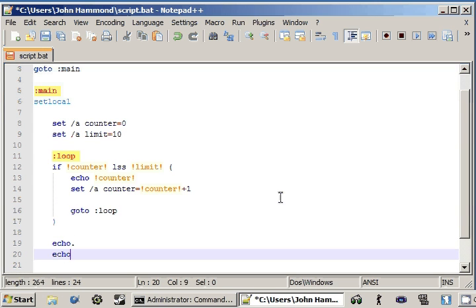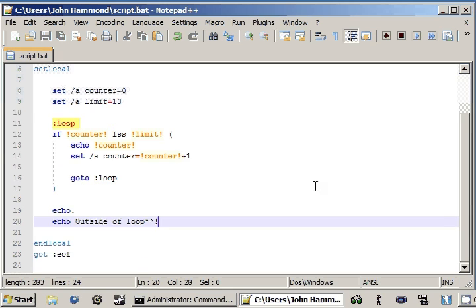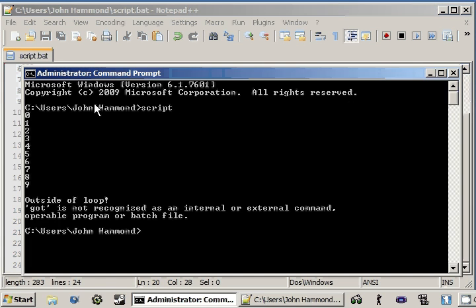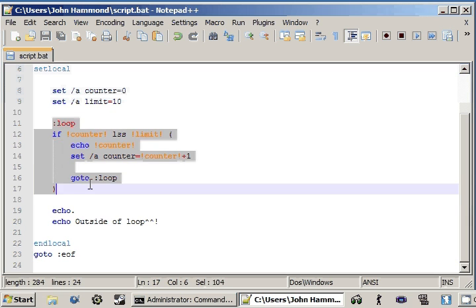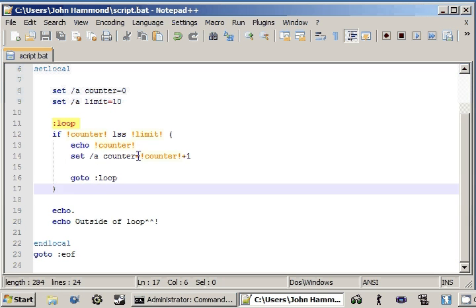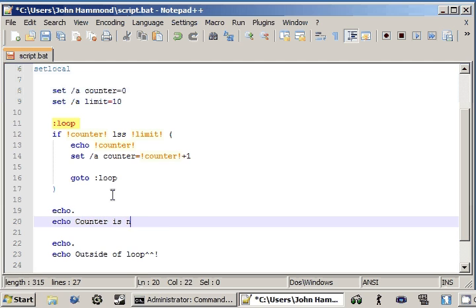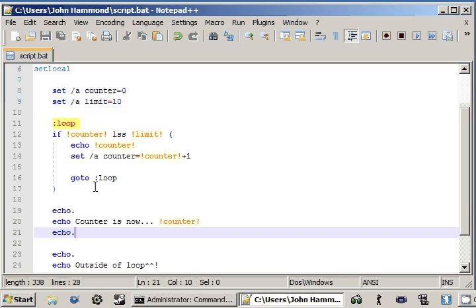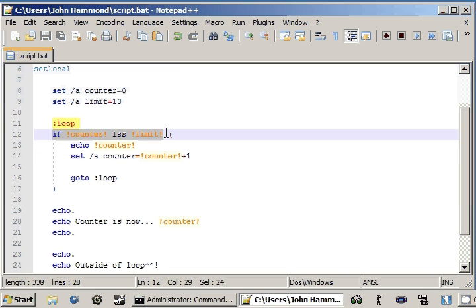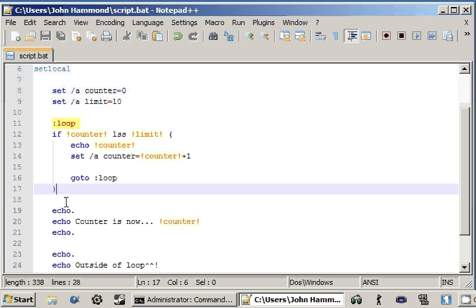If we echo out a new line and then 'outside of loop', we can use the escaped exclamation point — a little bit of review from the last video. If we run the script, it'll say 0, 1, 2, 3, 4, 5, 6, 7, 8, 9, and then we're outside of loop. And then the counter is now 10, because we've added on to it — and that's why our condition actually fails. Because 10 is not less than 10, it's equal to 10. So it breaks out of the loop and won't do this again, then continues with the rest of the code.